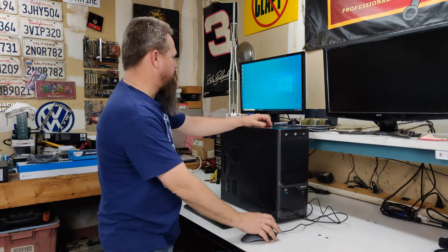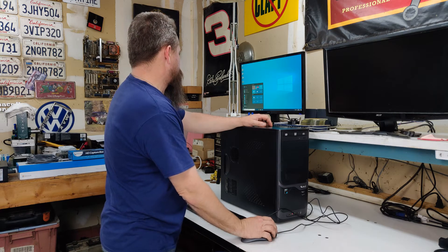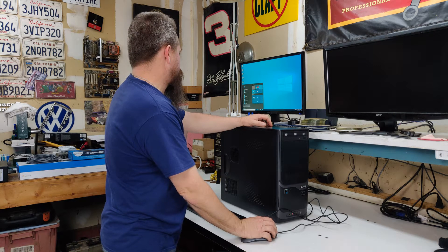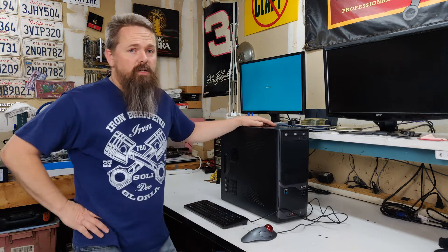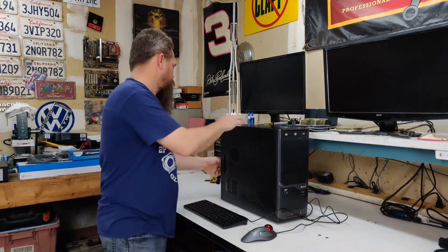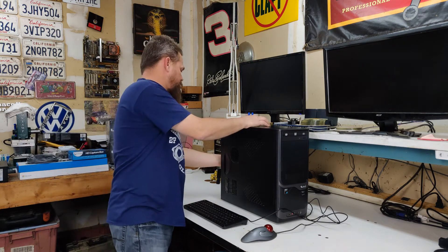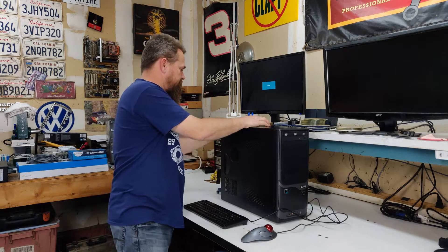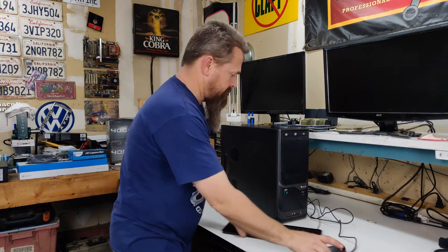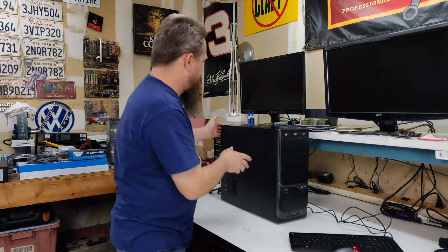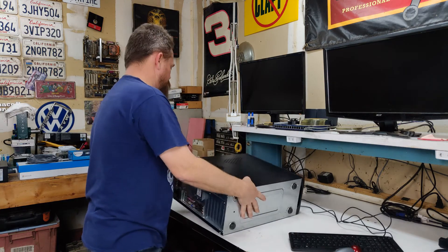To start with, we're going to shut the computer down, and then we're going to start taking it apart. We disconnect everything from it, and we pull the computer over.